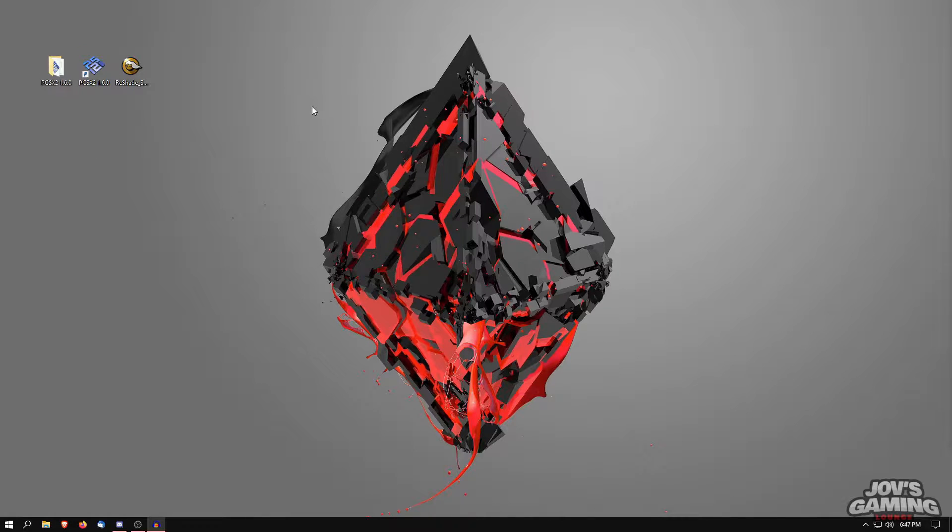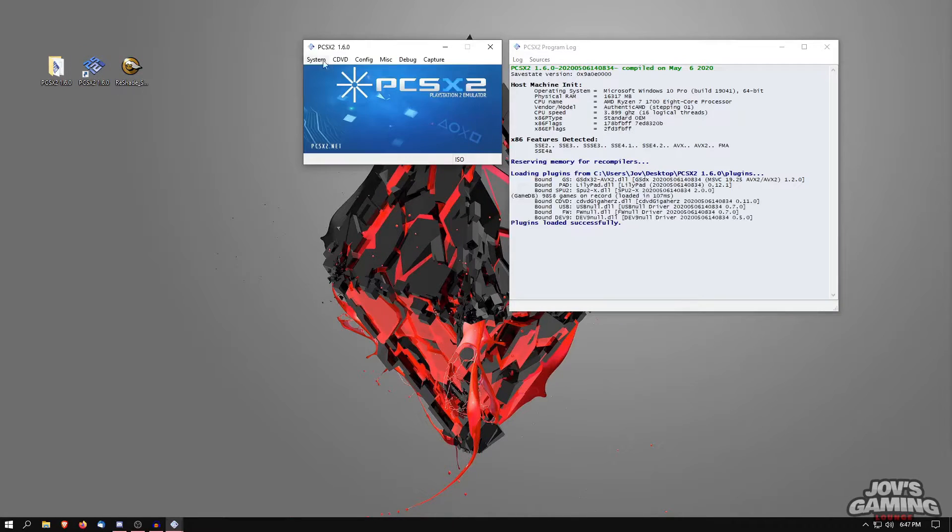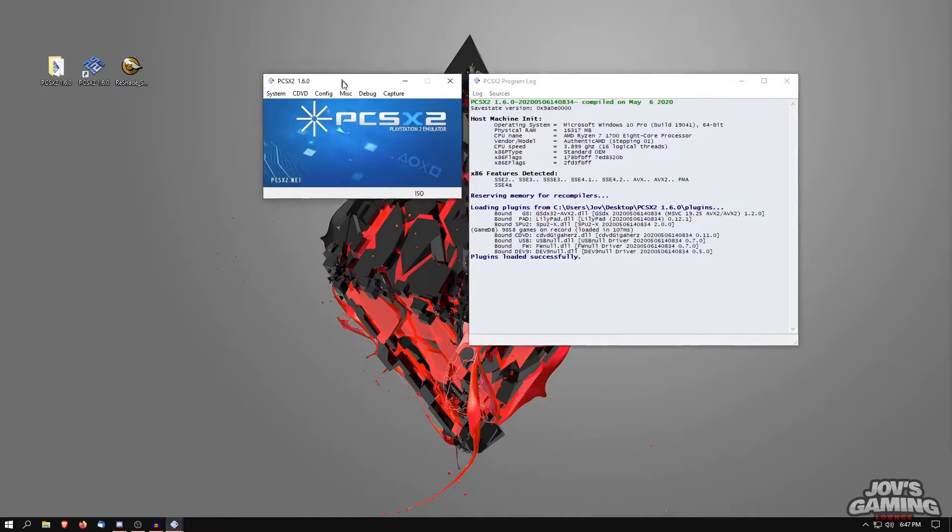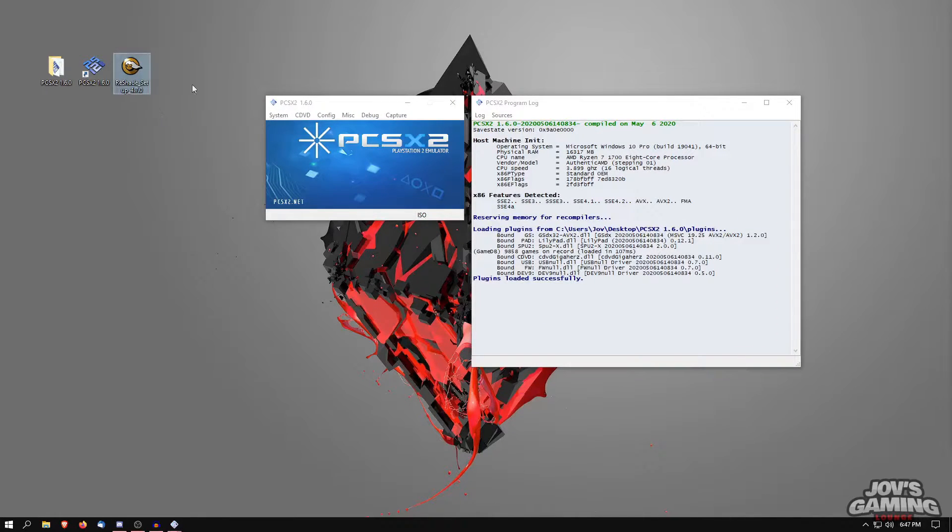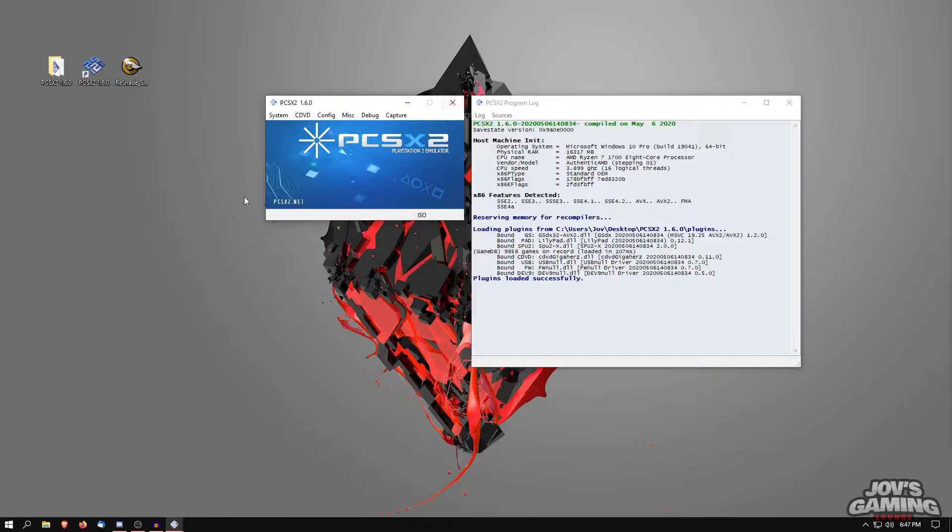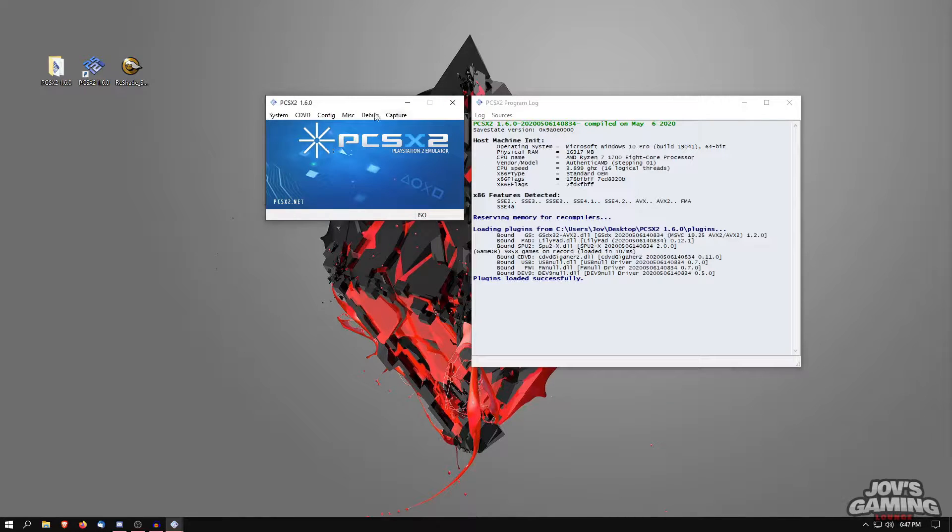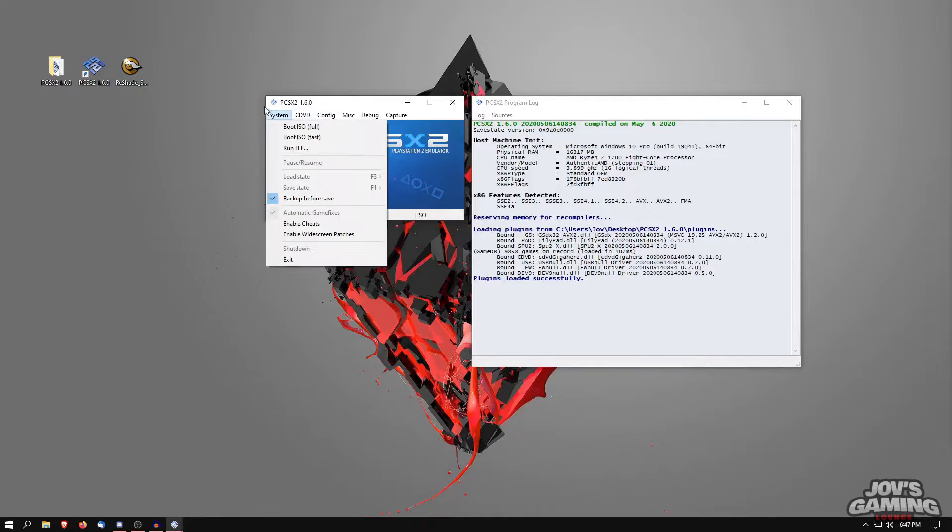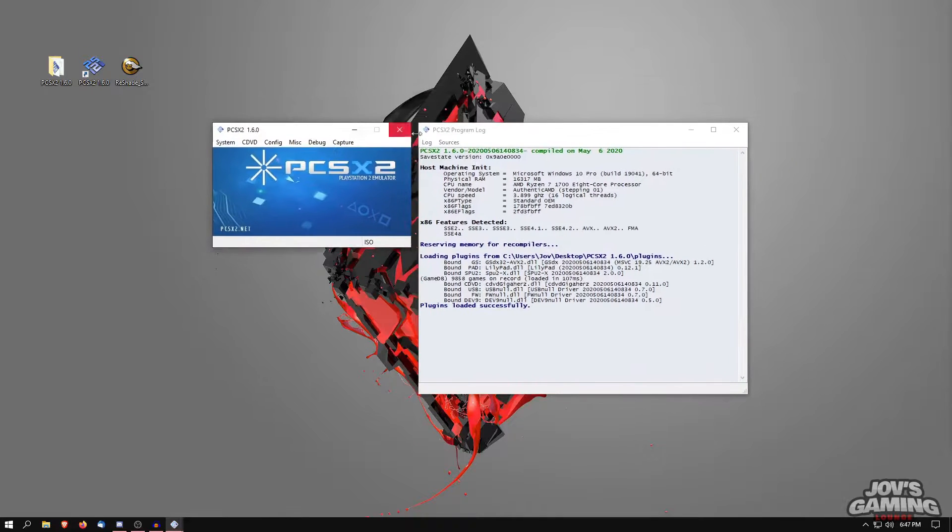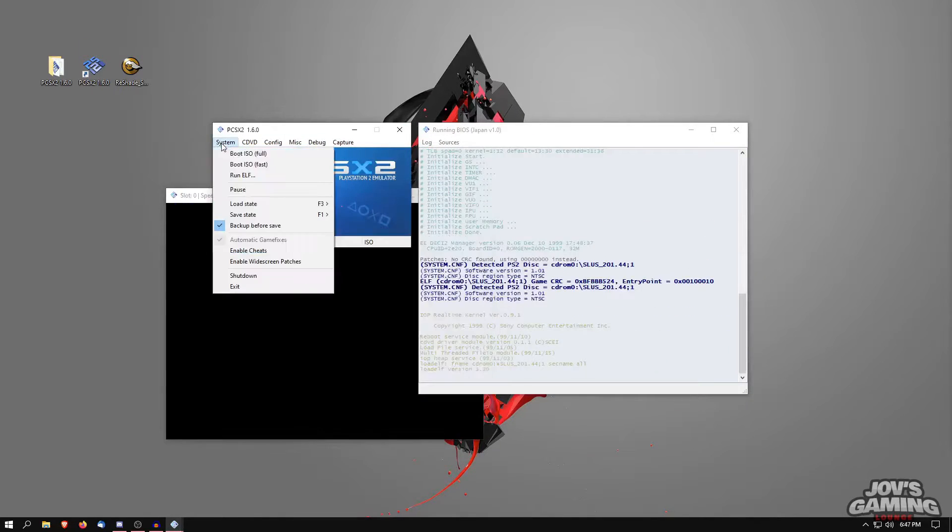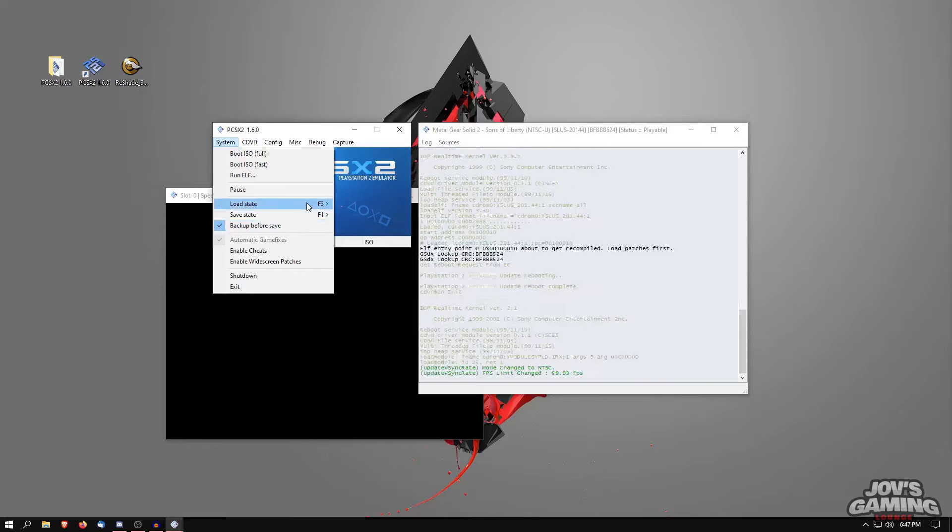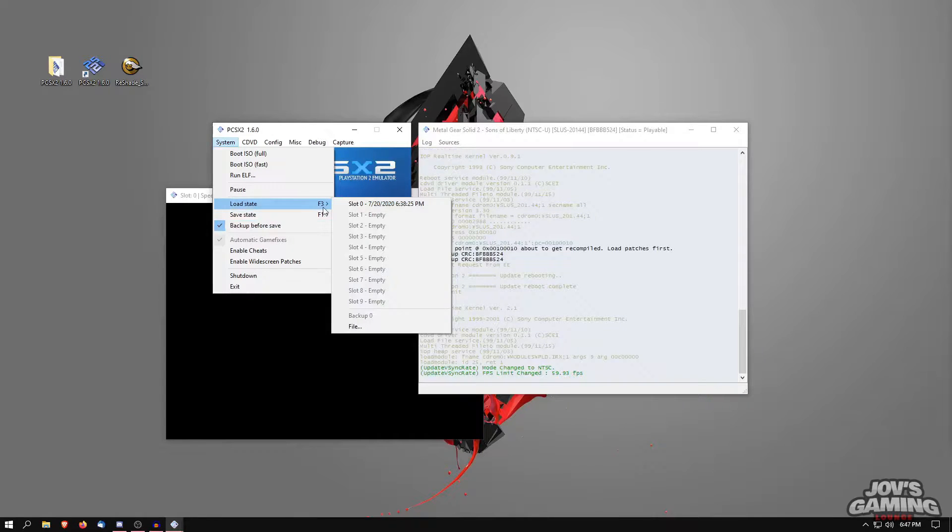Hey everyone, this is Joe from Joe's Gaming Lounge and I'm here to show you how to use ReShade on PCSX2. A lot of people have been having issues making it work with version 4.7 on ReShade and 1.6 on PCSX2. We're just going to dive in real quick. We have PCSX2 just running normally here.